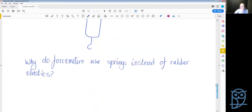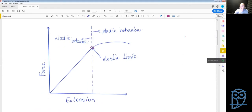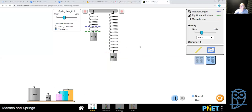To summarize: force meters use springs rather than rubber elastics because springs last longer. That's how Hooke's Law essentially works. You don't need to know the formula or calculate the spring constant — what you do need to know is that thicker springs measure higher forces than thin springs, and longer springs measure higher forces than shorter springs.